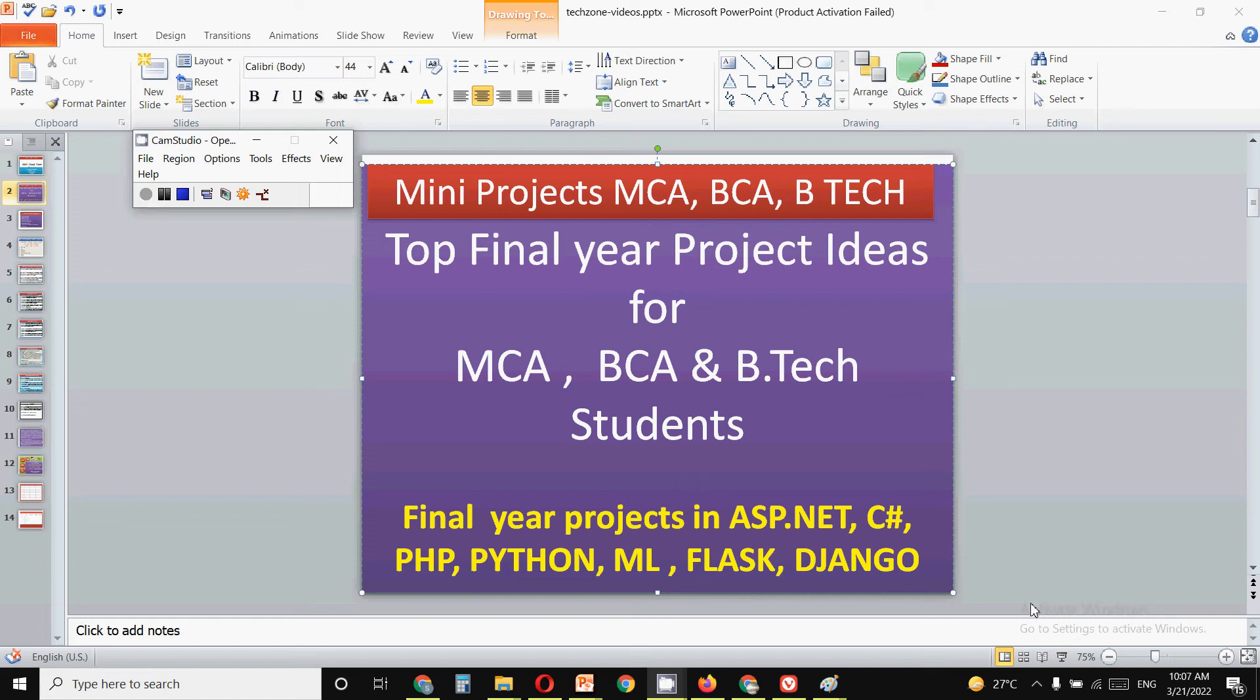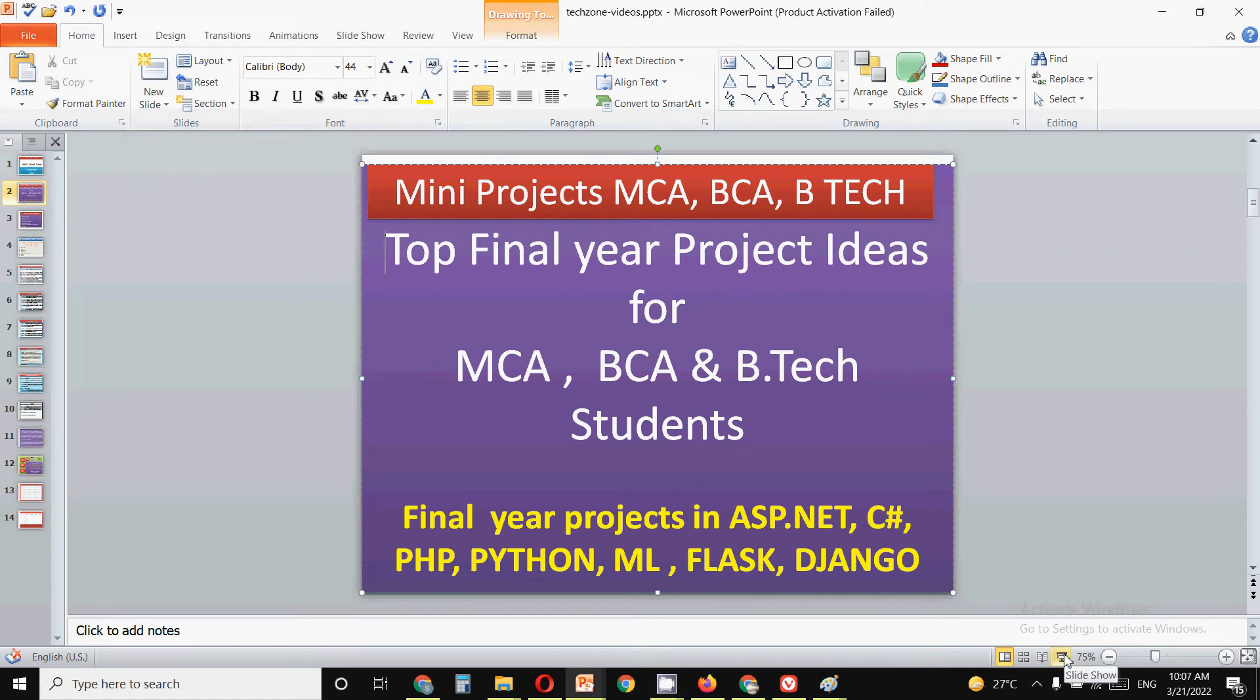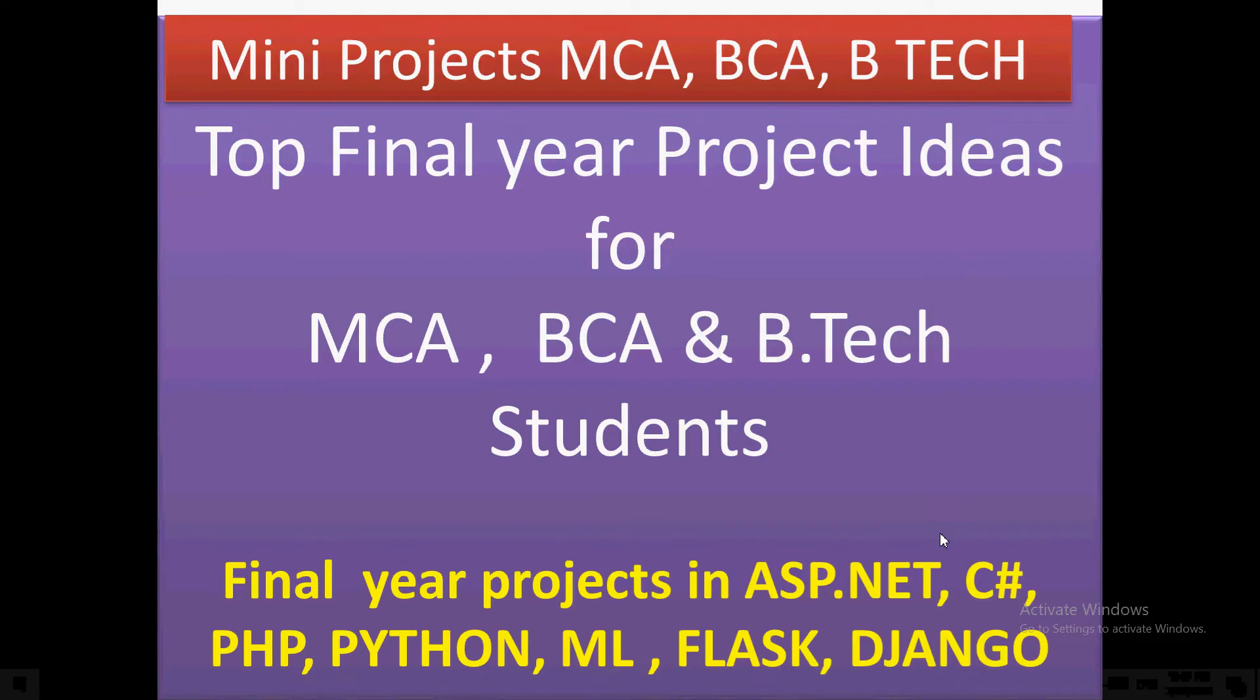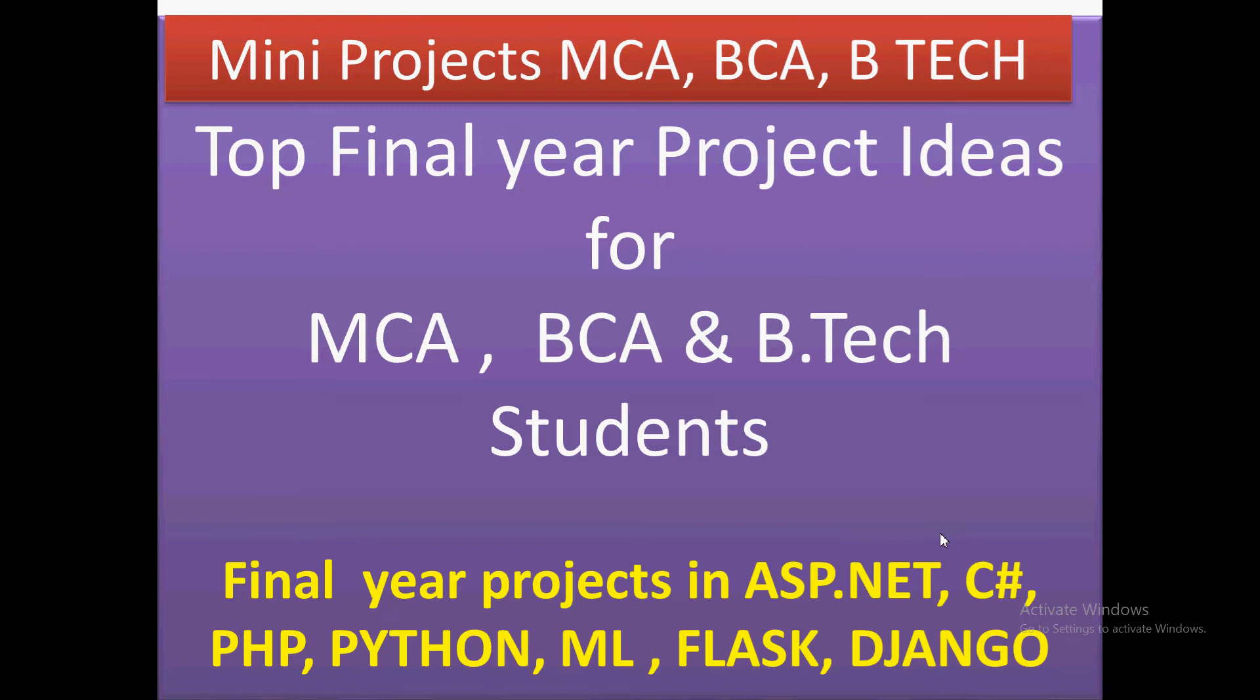Hello friends, welcome to my channel. In this video we are going to discuss a new project idea for all the final year students - MCA, BCA, B.Tech, M.Tech students. We will be discussing a new project idea for all final year students.